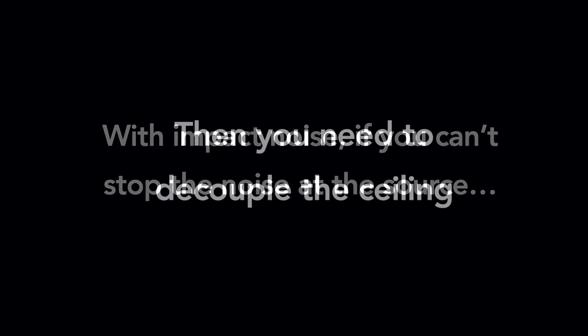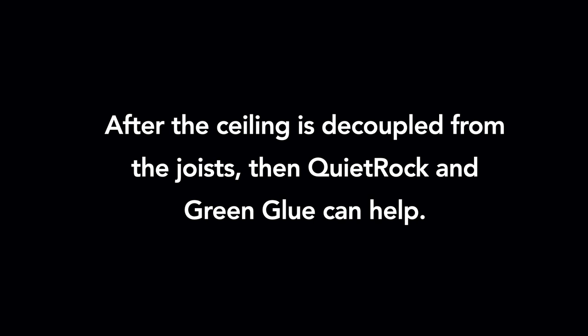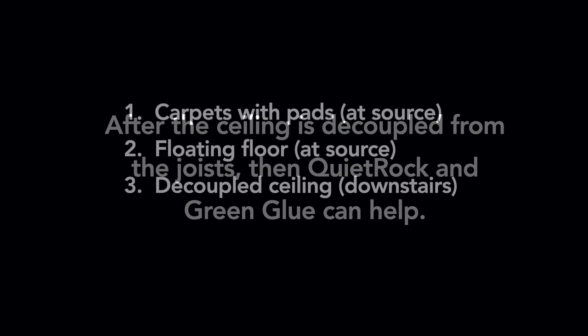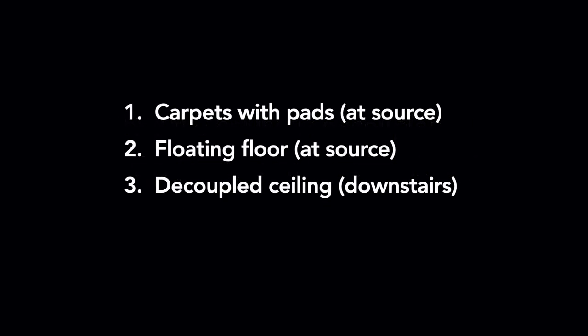It's not going to be as effective because it doesn't dampen the noise at the source, and it also doesn't decouple the ceiling from the floor joists. So don't disappoint yourself by adding an extra layer of drywall to your existing ceiling because it won't solve your impact noise problem.